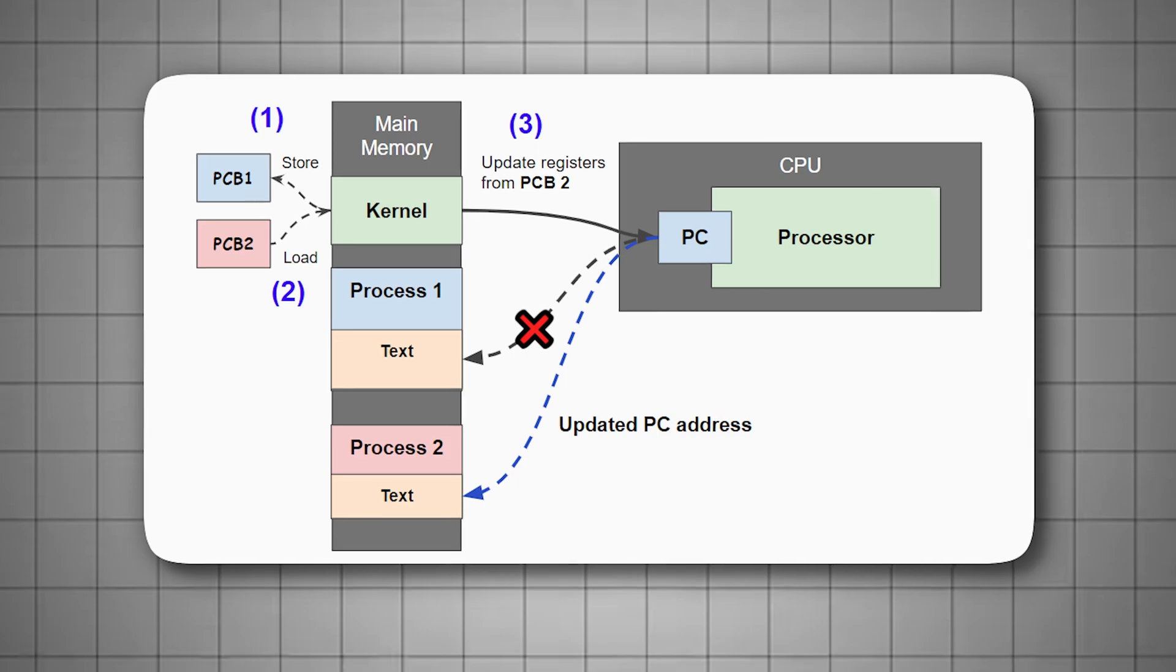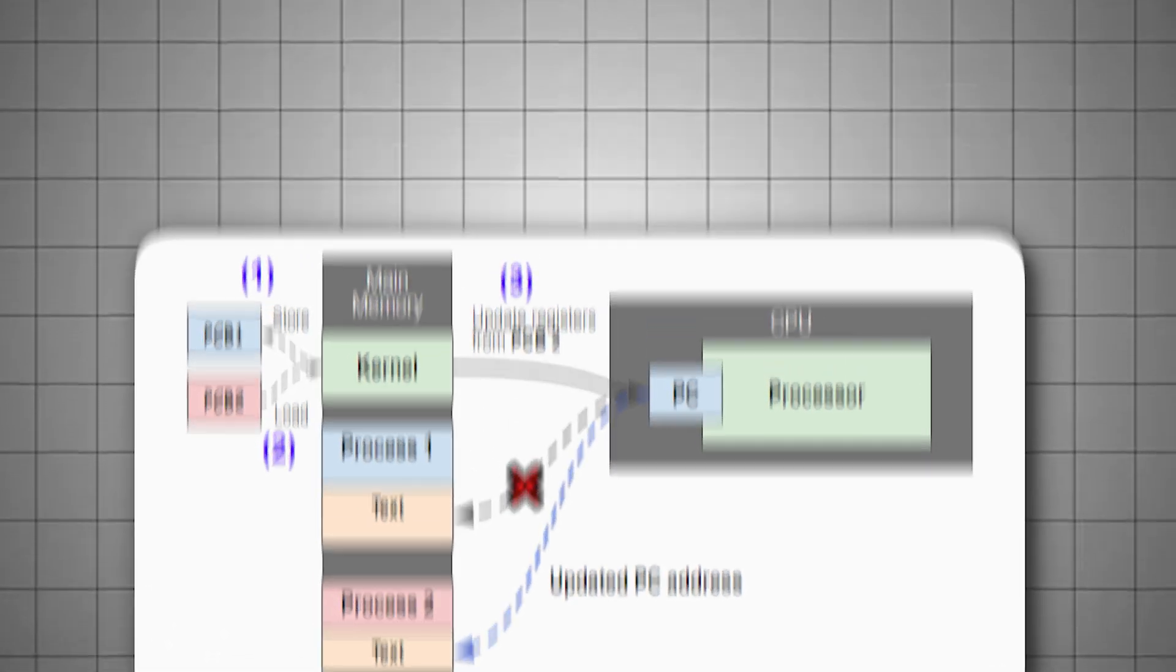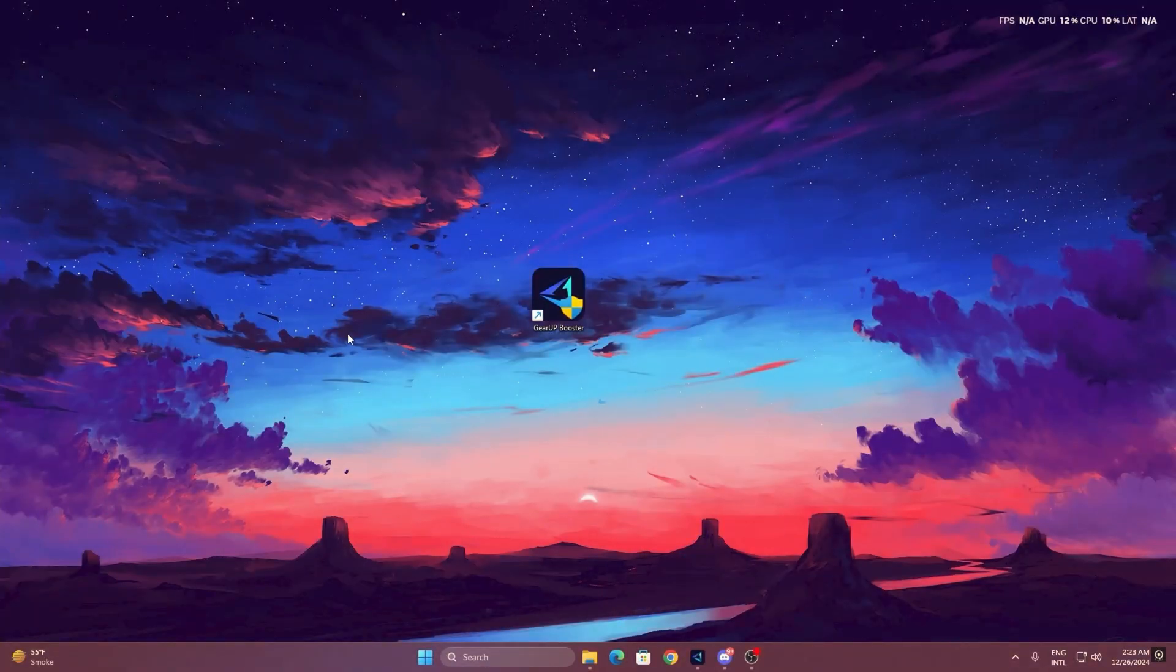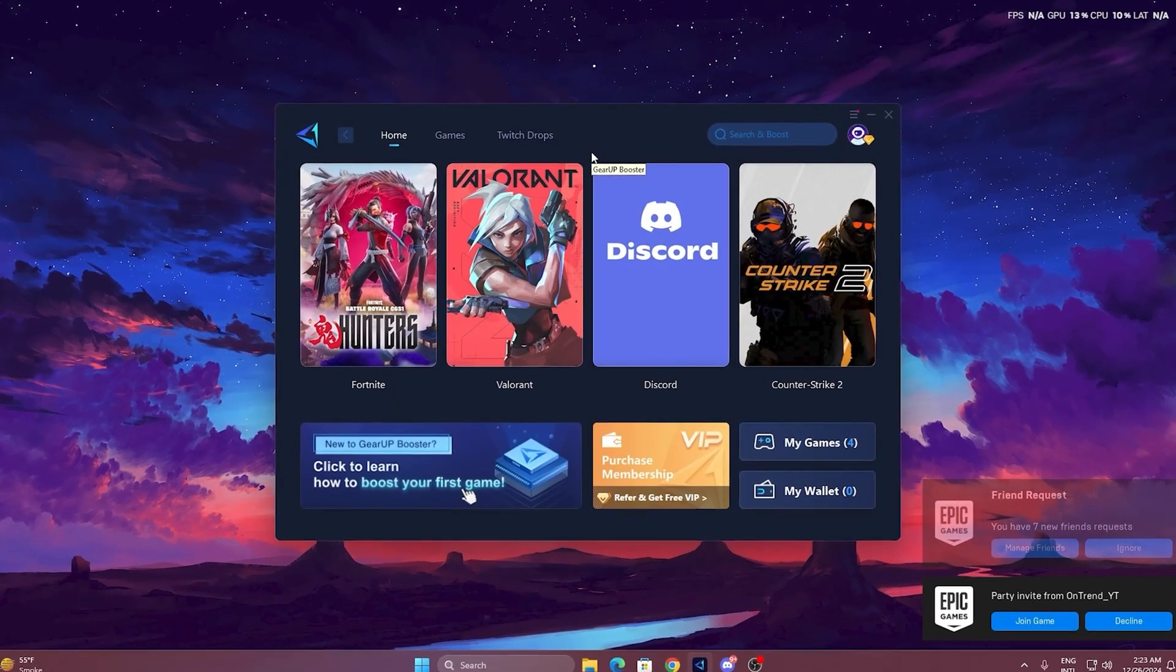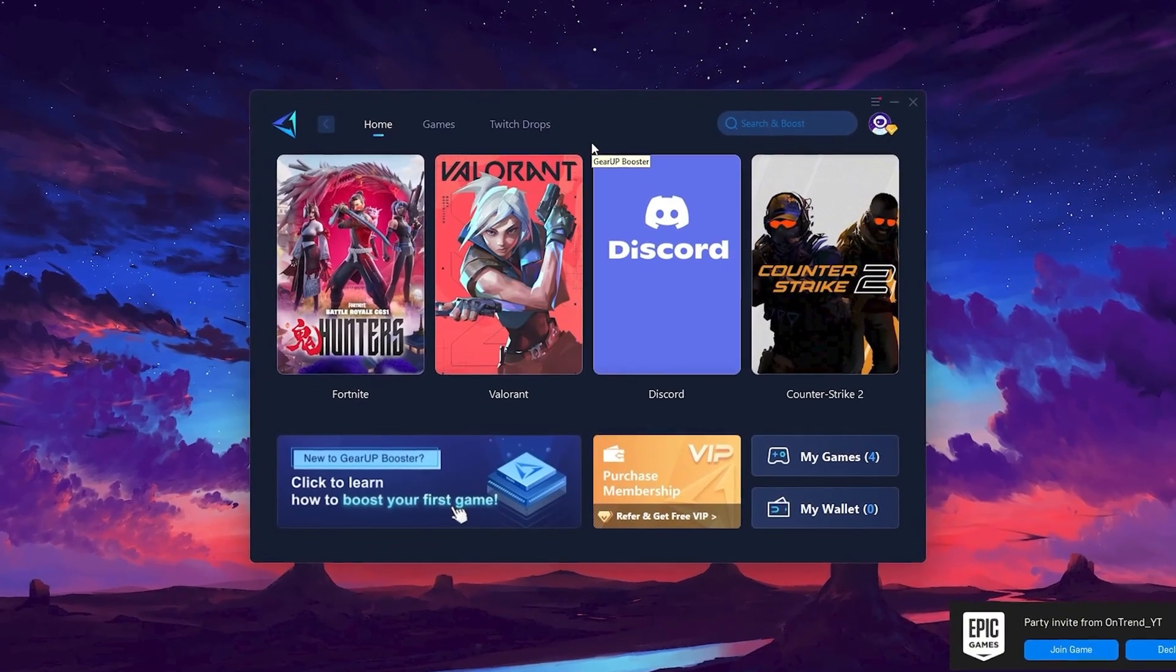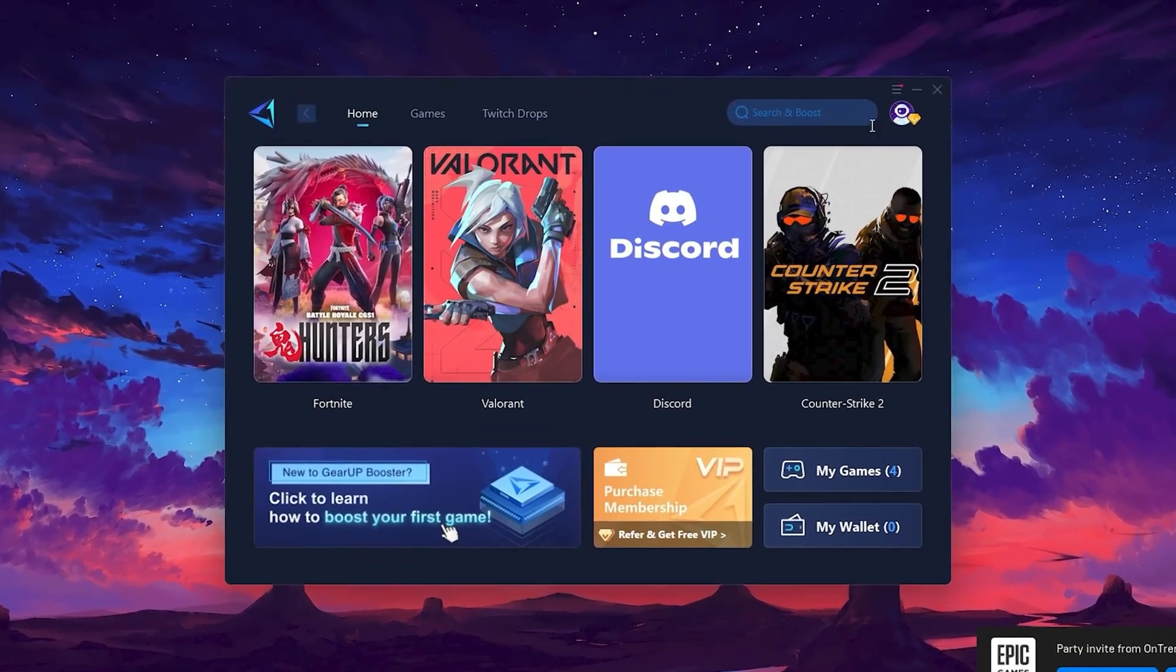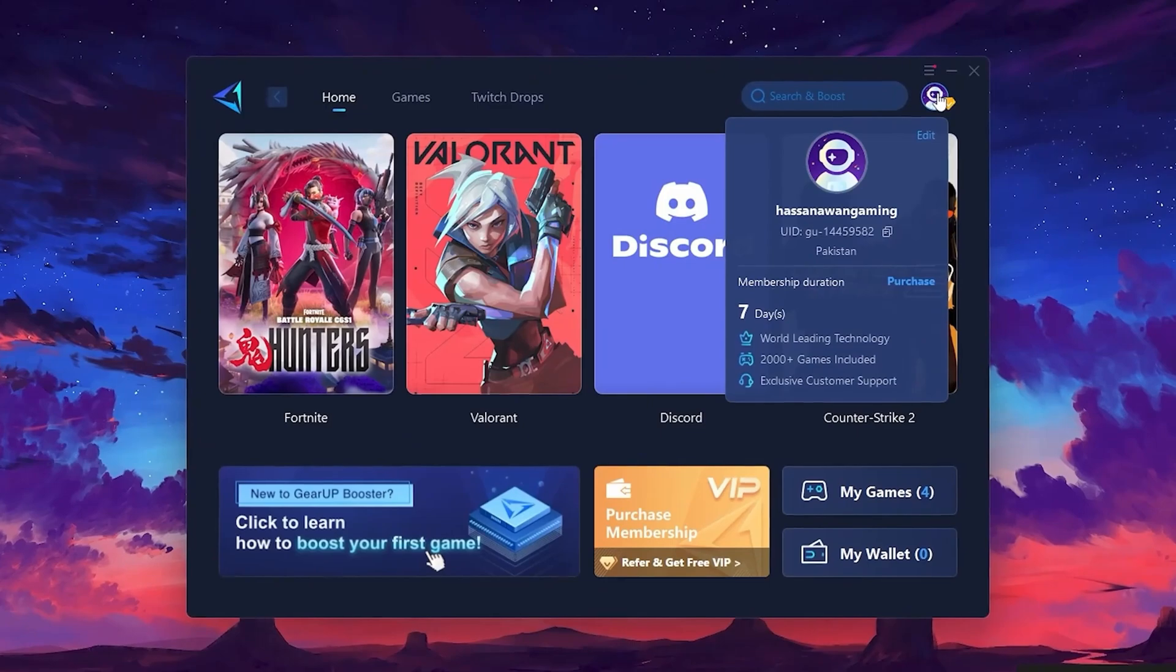To get started with GearUp Booster, download the tool from the official website using the link in the description. After downloading, install it on your PC. Once installed, you'll see the GearUp Booster interface.